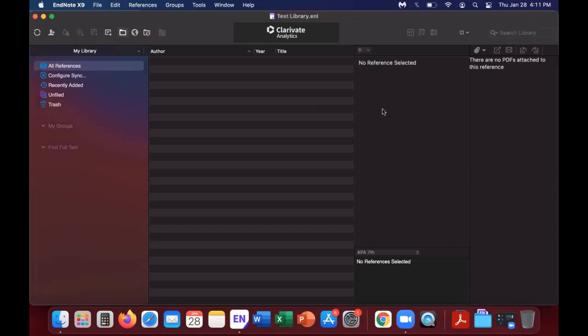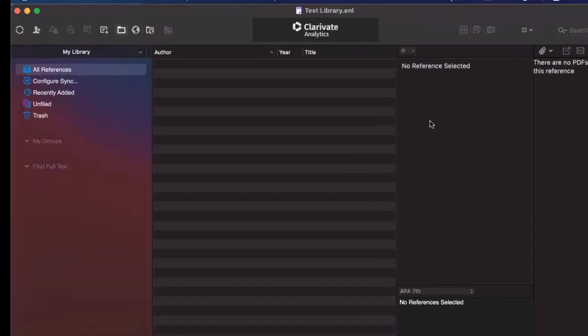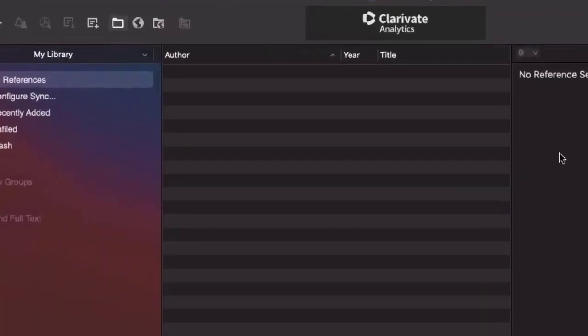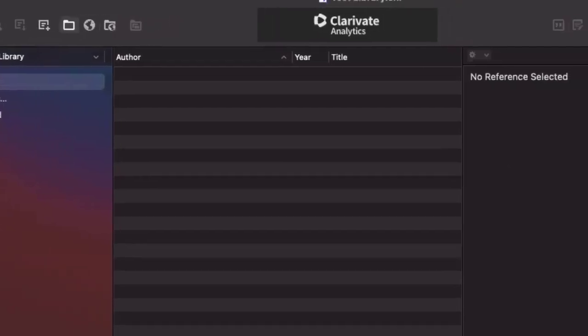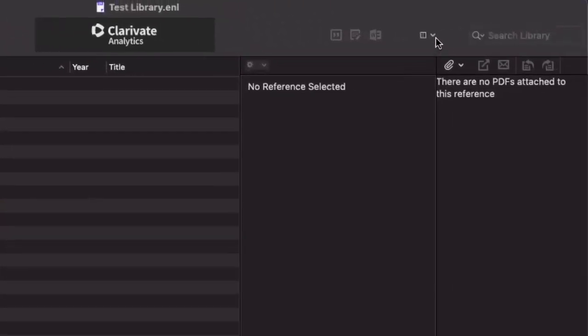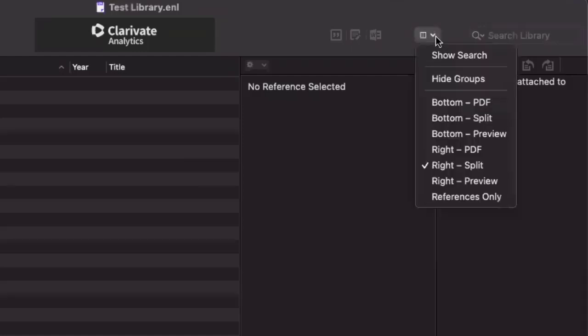Now the first change that I generally recommend on a Mac is the layout. If you look at the center of the screen, you can see there are only three columns visible. There are more that are hidden, but just because of how it is set up currently, it hinders your view of the library. To change the layout, go to the top right where you will see a small layout icon and change it to bottom split.